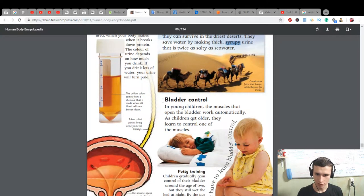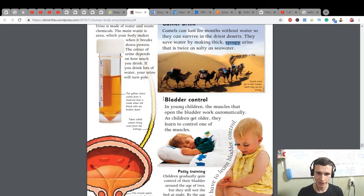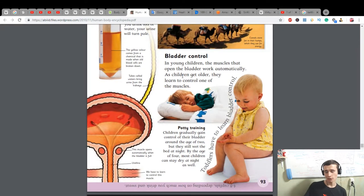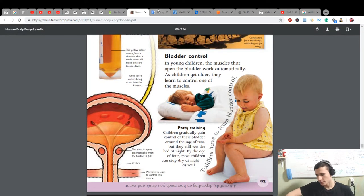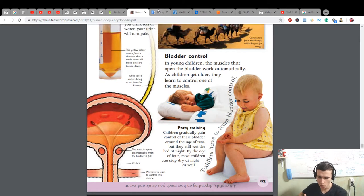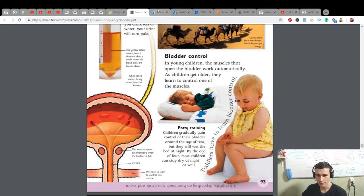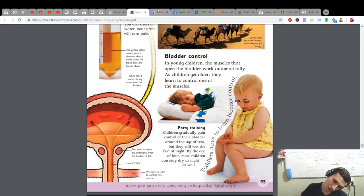Bladder control: in young children, the muscles that open the bladder work automatically. As children get older, they learn to control one of the muscles. This is one of the reasons why children go to the toilet without knowing about it in the night. Toddlers have to learn bladder control.